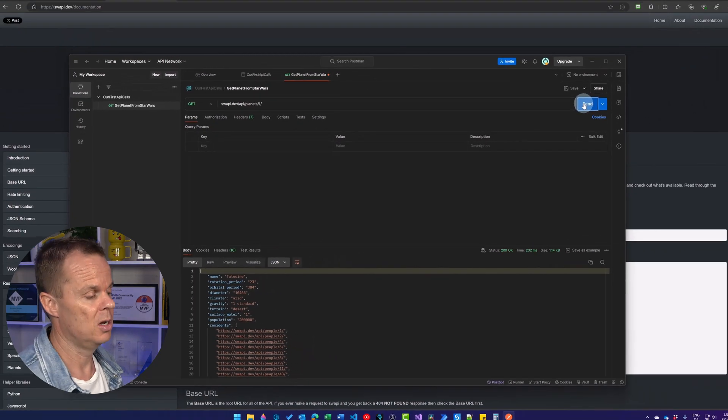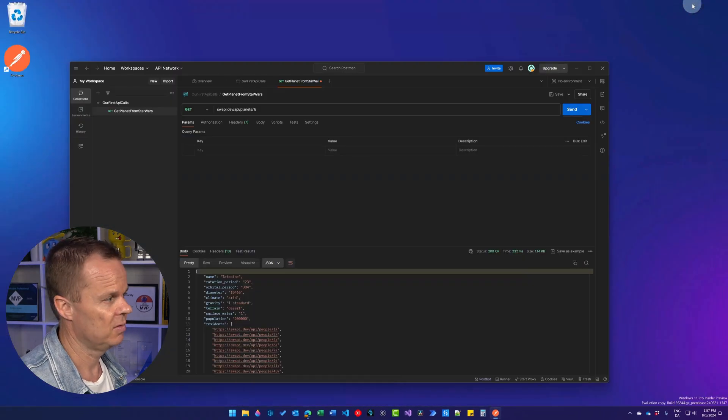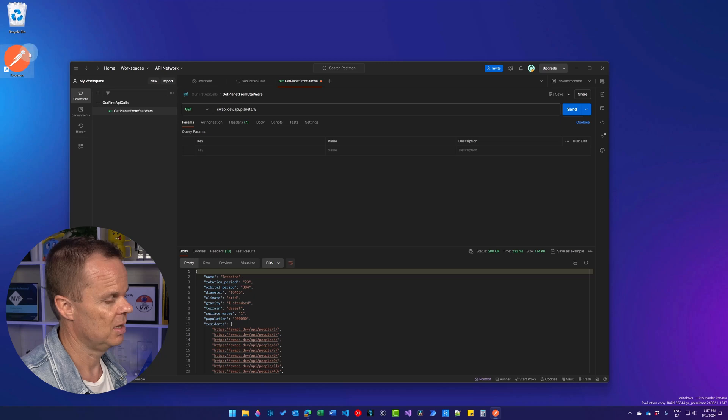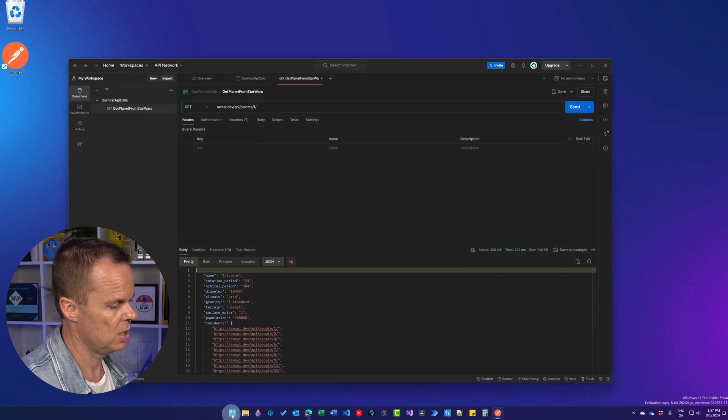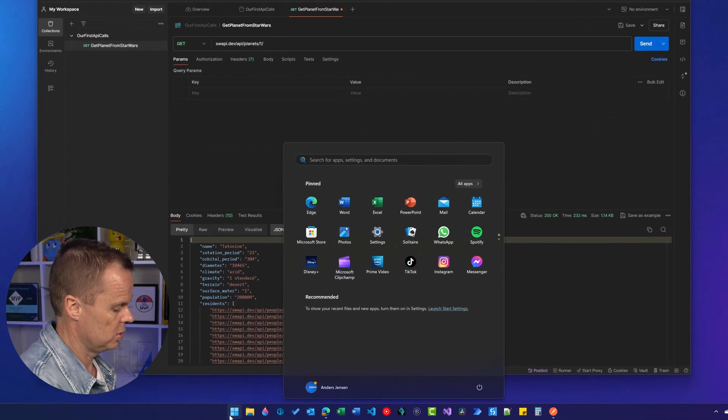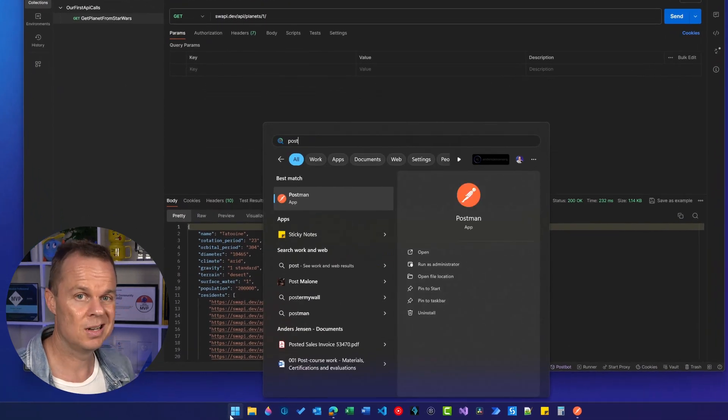If I want to open up Postman from here, I can of course click the desktop shortcut here. Or I can go to the start menu, search for Postman. And it is installed.